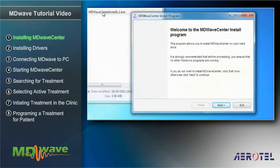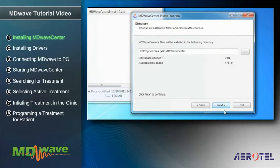In the following stages, a number of windows related to the program's installation will appear on screen. In the first window, Welcome to MDWaveCenter install program, click Next. In the next window relating to selecting the installation library, click Next.